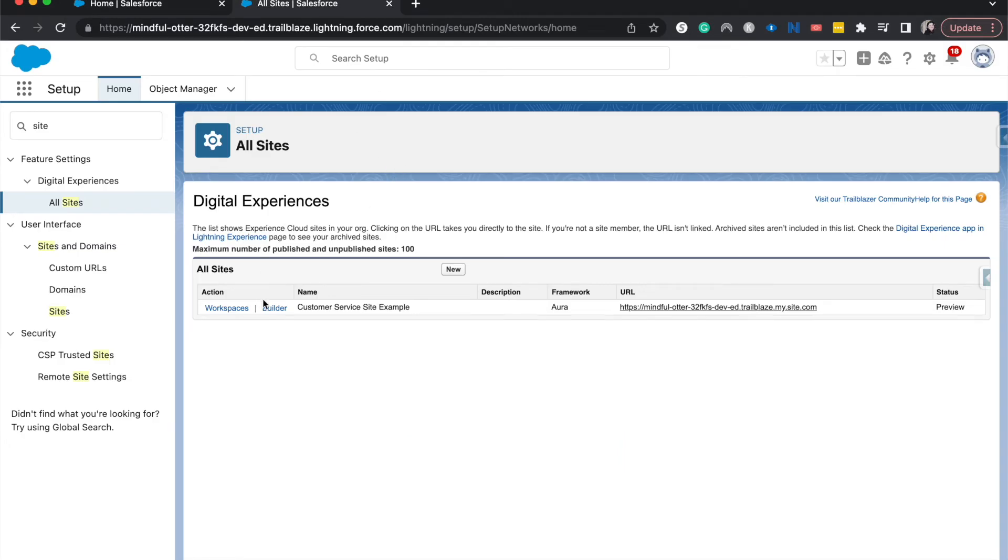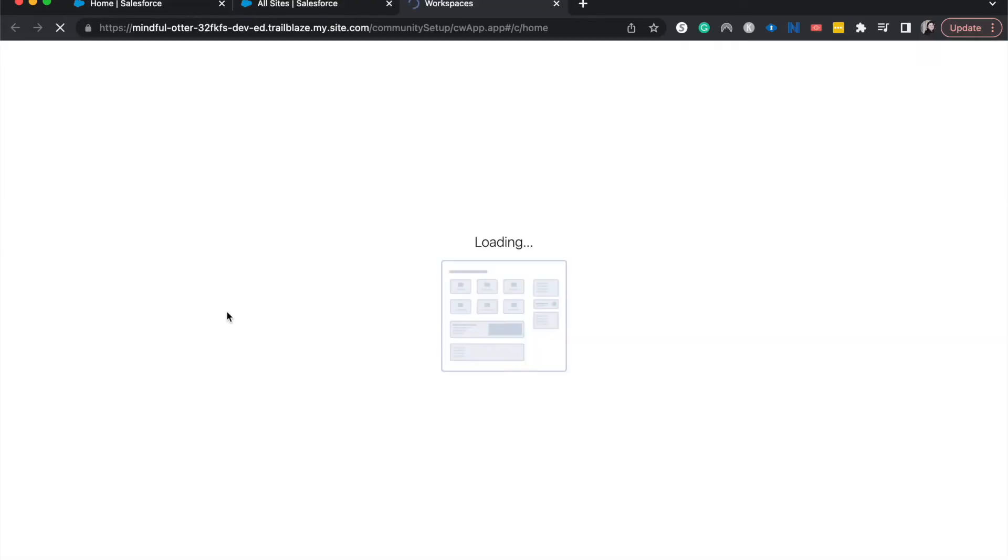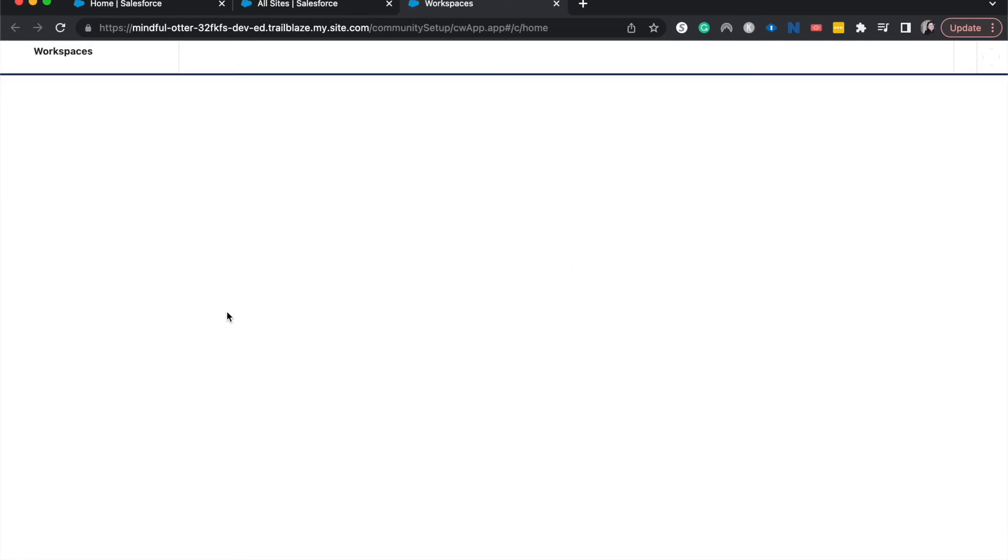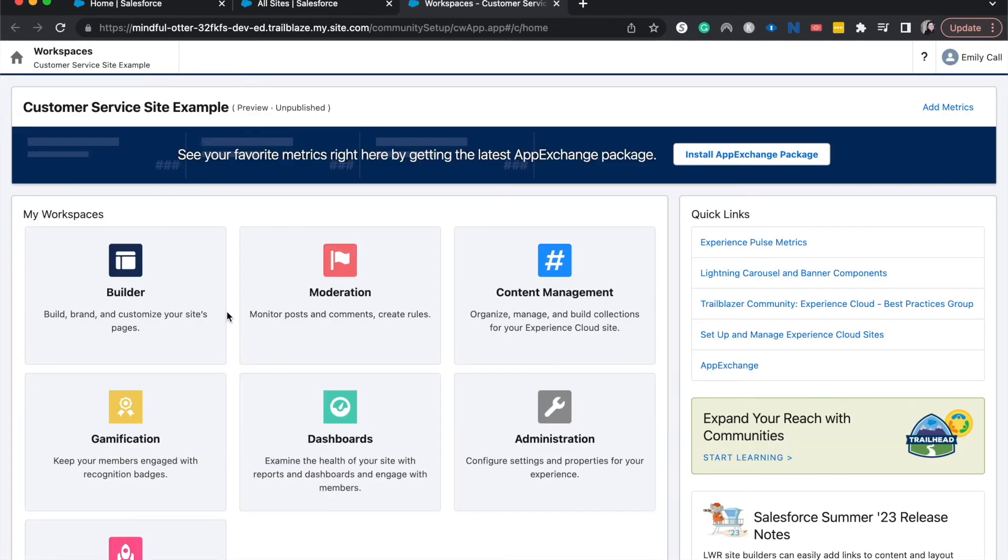Other things that we can do is we can go to workspaces, which is going to show us the backend of it. So you can do moderation, content management, admin stuff, all those fun things. You can access the builder this way as well.